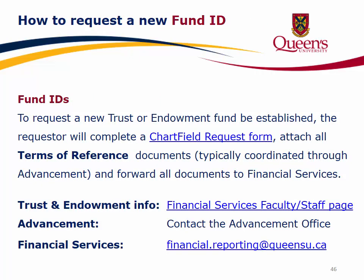How to request a new Fund ID: to request a new trust or endowment fund, the requester completes a chartfield request form, attaches all Terms of Reference documents (typically coordinated through Advancement), and forwards all documents to Financial Services. For additional trust and endowment information, view the Financial Services Faculty/Staff page or contact the Advancement Office. If you'd like to speak with someone in Financial Services, email financial.reporting@queensu.ca.